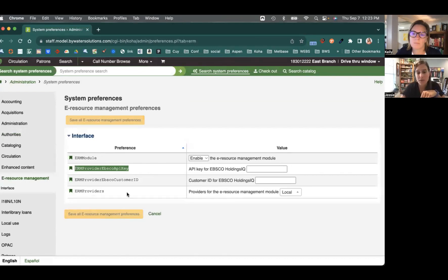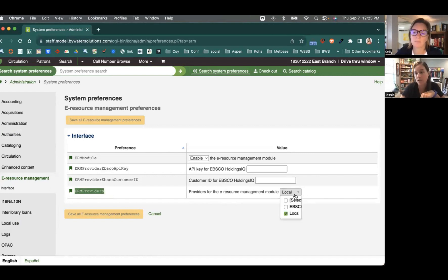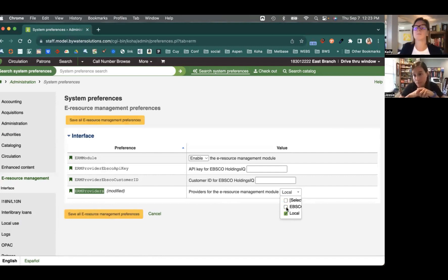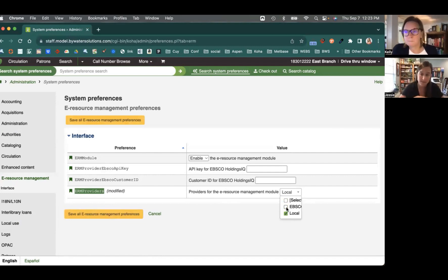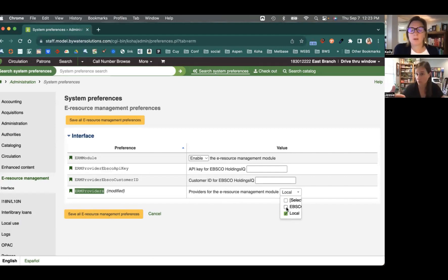So there's a third system preference, and that is called ERM providers. And this is where you can actually come in and say yes, I want EBSCO to show, or no, I don't want EBSCO to show. So if you don't have that subscription for EBSCO's Holdings IQ, you can leave that unchecked, and then it will only show the local holdings.